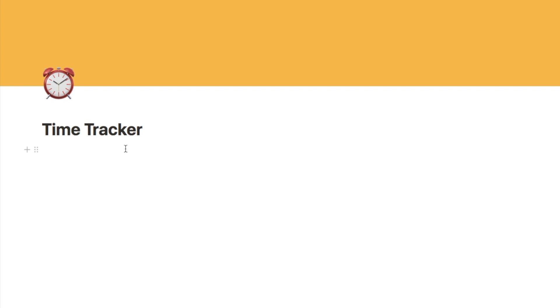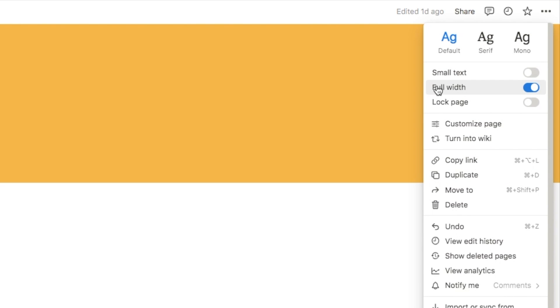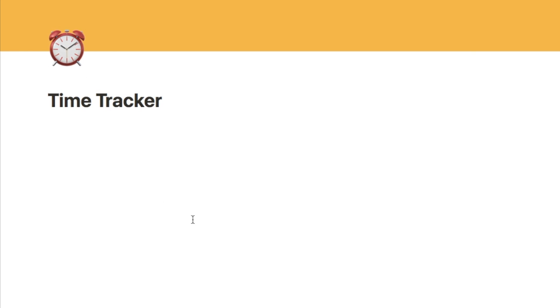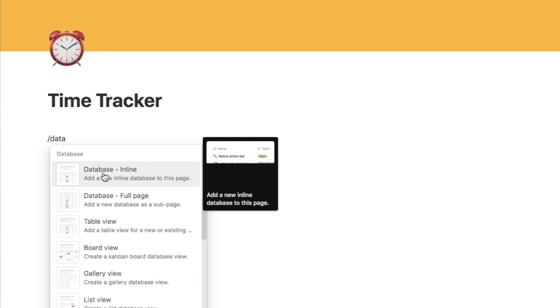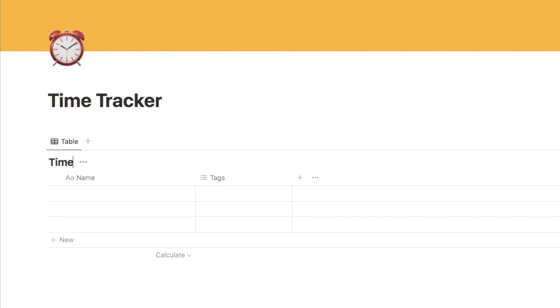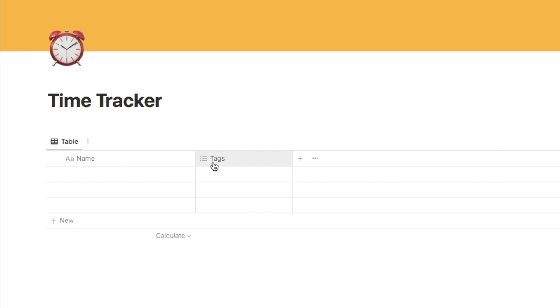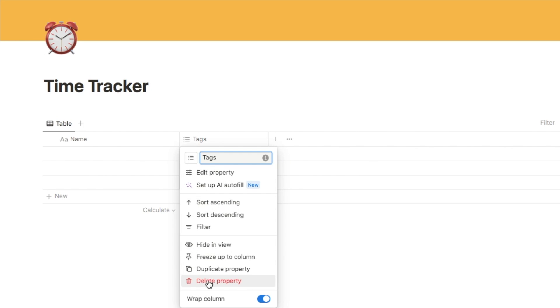We're starting with a brand new page — I've labeled it 'Time Tracker' and added an icon and a cover photo. The first thing you want to ensure is that your page is set to full width. You can do that by clicking the three dots in the corner and making sure the full width option is toggled on. That just means there's a little bit more room on the page to work with. We're then going to start by adding our timesheet database — type forward slash, select 'database inline', and call it 'timesheet'. I'm also going to hide the title and delete the tags property as we don't need those.